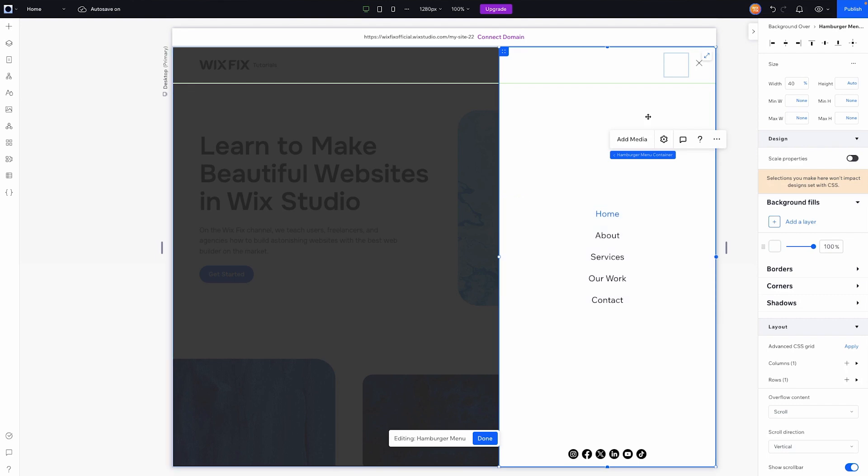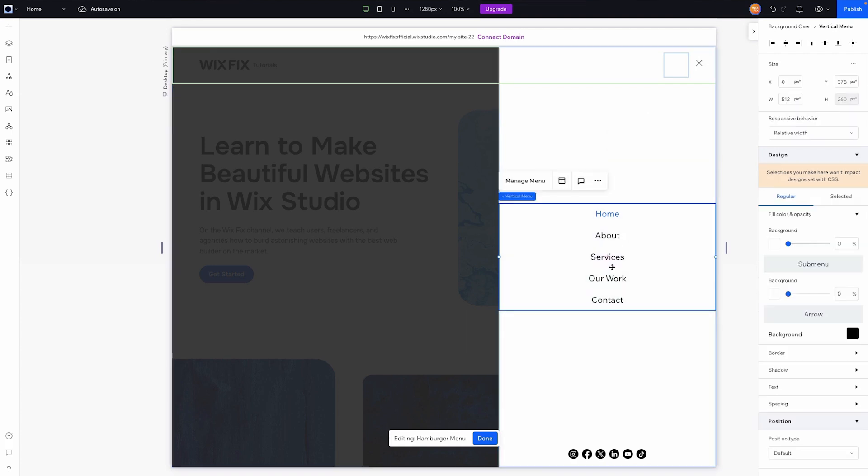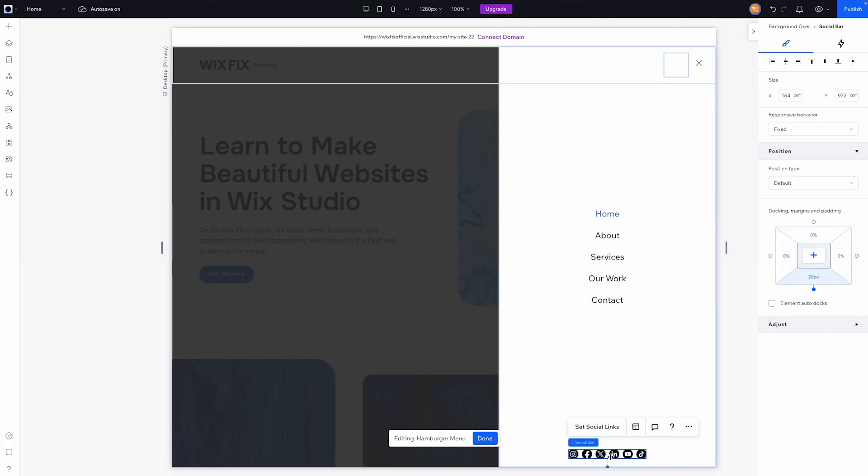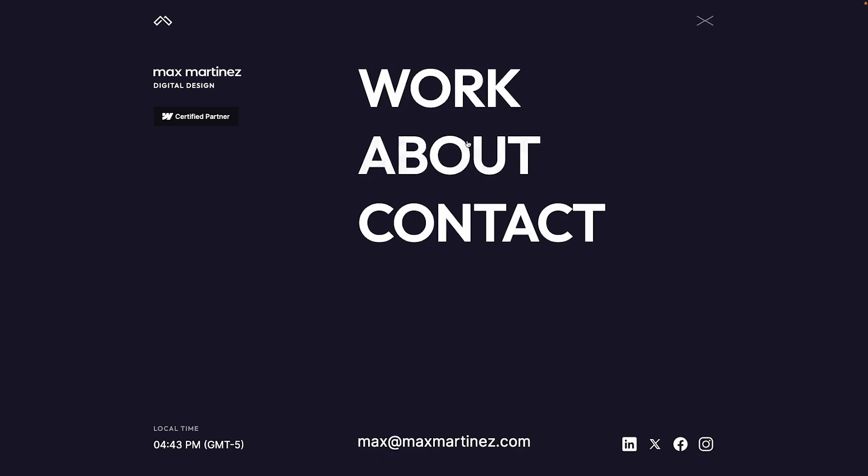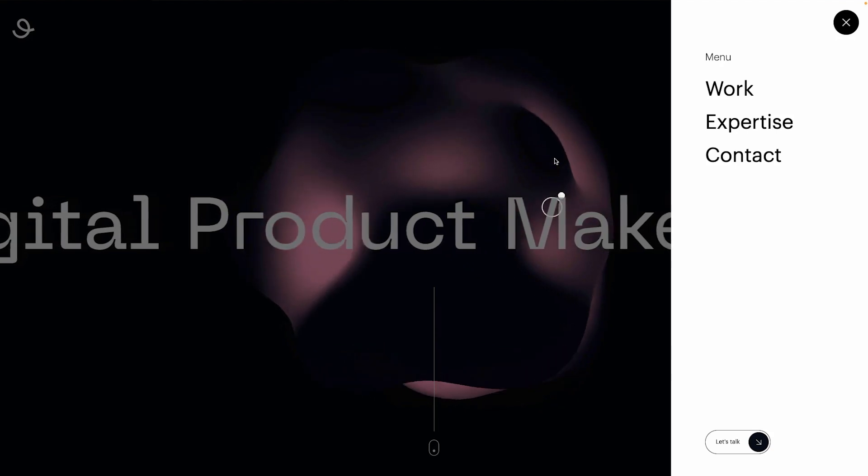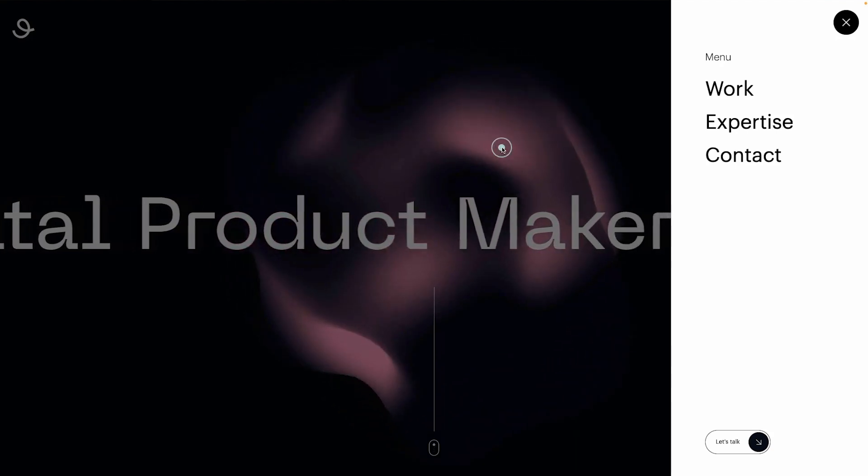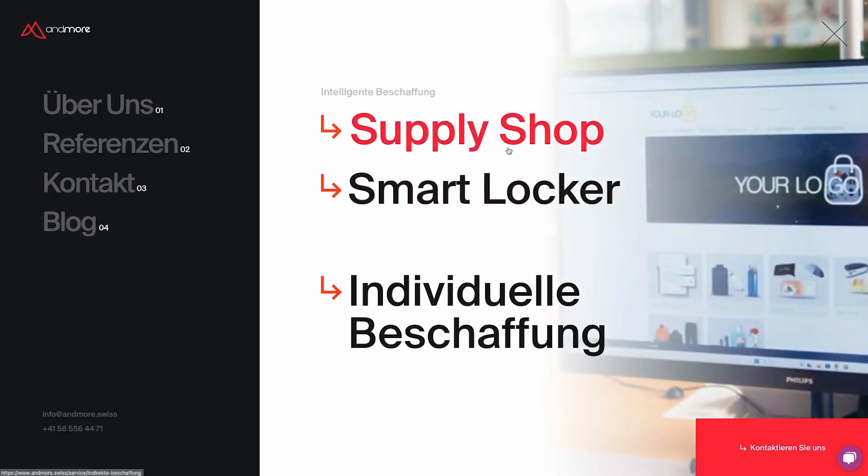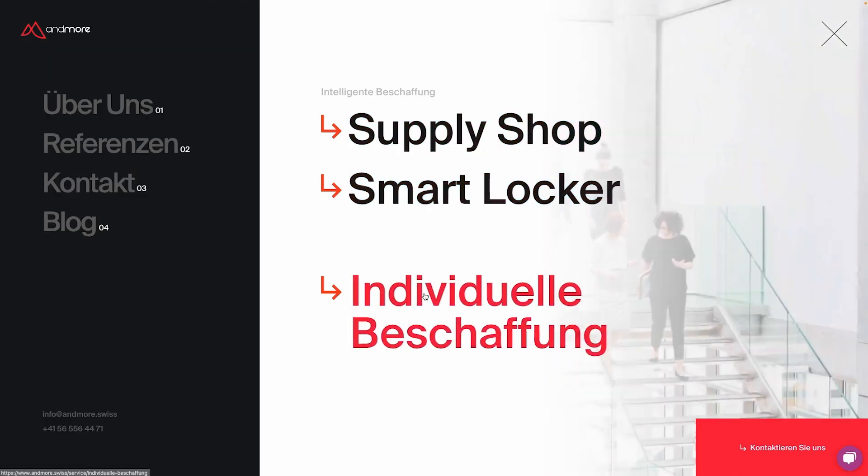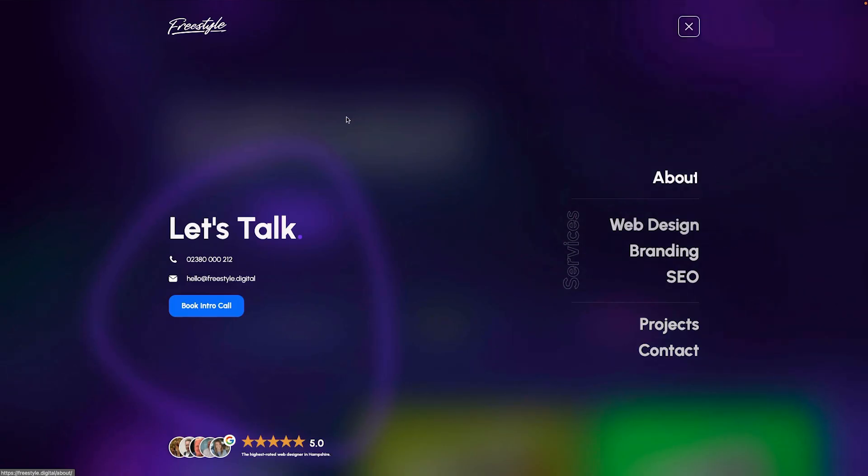However, I will note, this is just like any other normal lightbox. So you're not stuck just to this vertical menu or this social bar, you can completely edit these however you want. If you want to, you could create something that looks like this, or even maybe this, or how about this one right here.